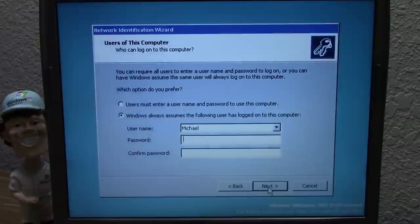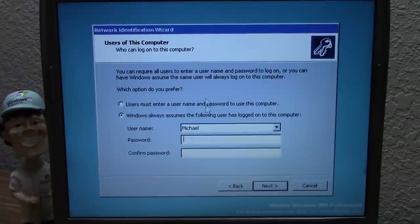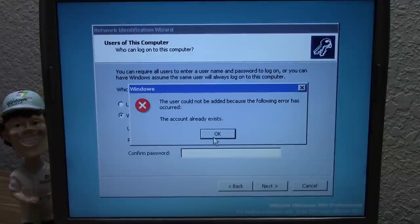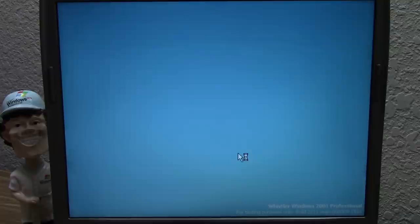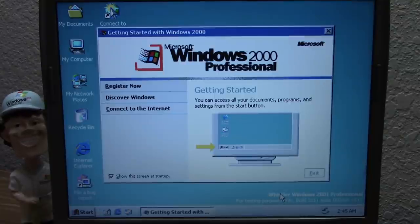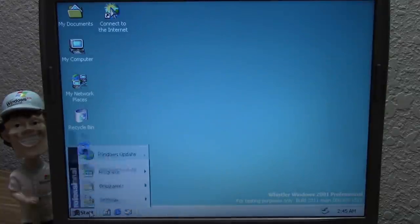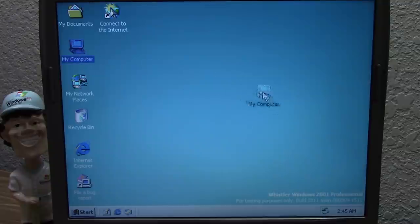We get the network identification wizard which has you set a username and password. It asks whether you want people to enter a username and password, or have Windows always assume this user will log in — we'll go with the latter since it's the only user. This build identifies itself at the bottom not as Windows Whistler, but as "Whistler Windows 2001 Professional." We get the same Windows 2000-style Getting Started menu, which we'll exit out of.